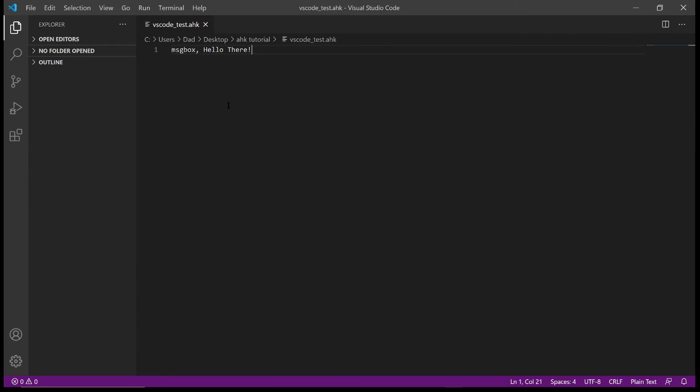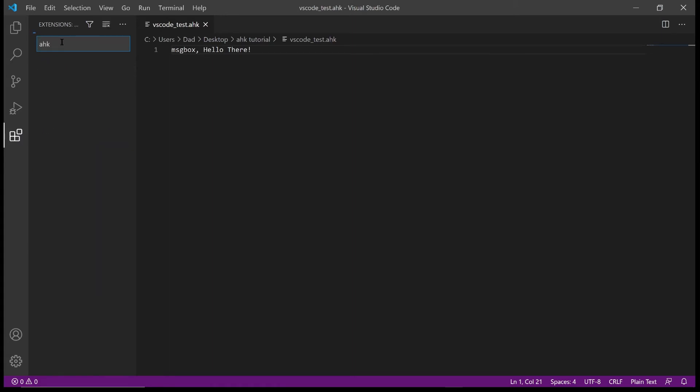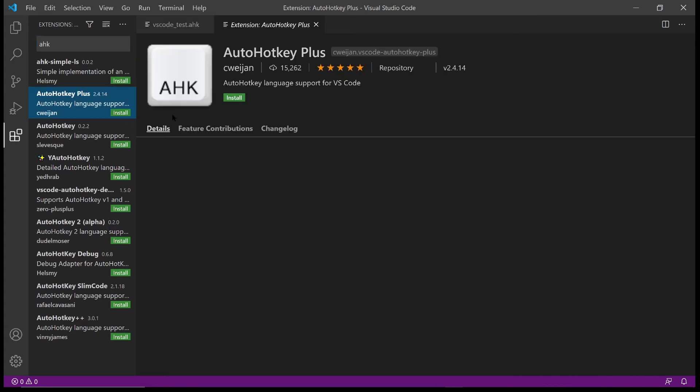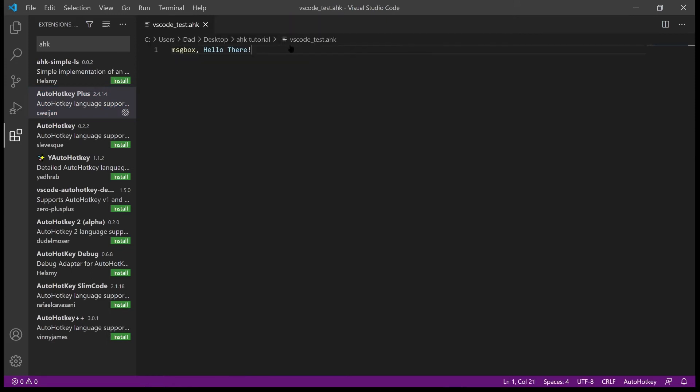So still not a lot happening, but if you go over to extensions which is this icon over here which looks like a kind of Tetris symbol and click on it and then search AHK, it'll bring up all AutoHotkey related extensions. Now the one we want is this one by Kwaijan, so if we click on that and install it. It says this extension is enabled globally which is what we want. Close it and now the keywords have been highlighted. So we've got code highlighting enabled.